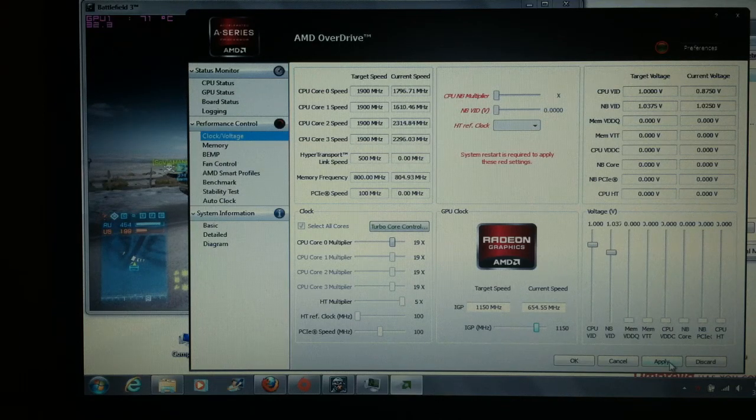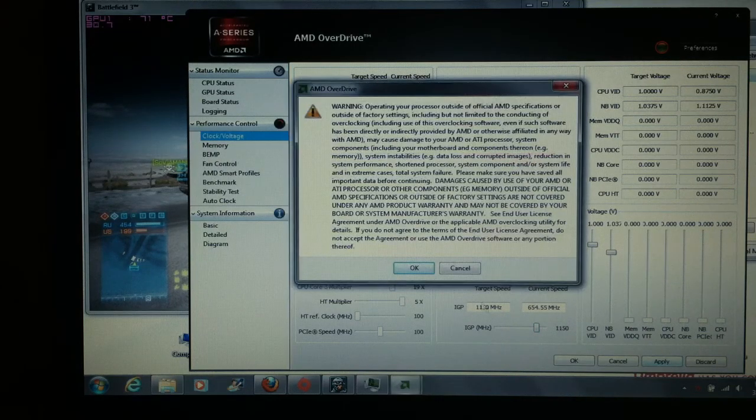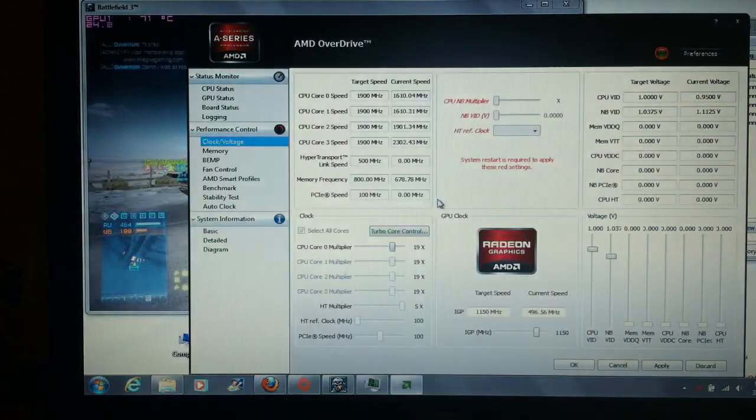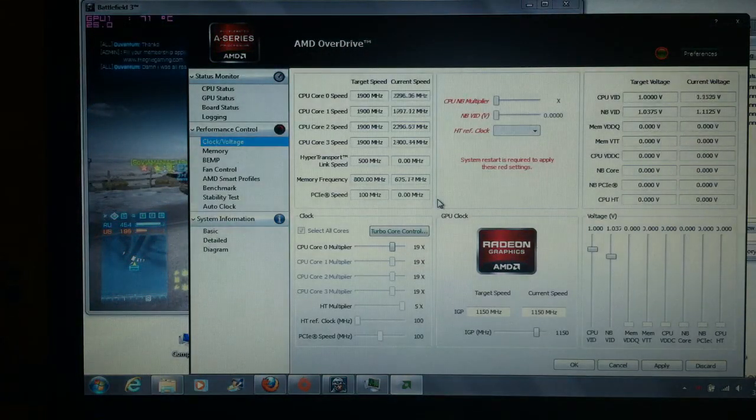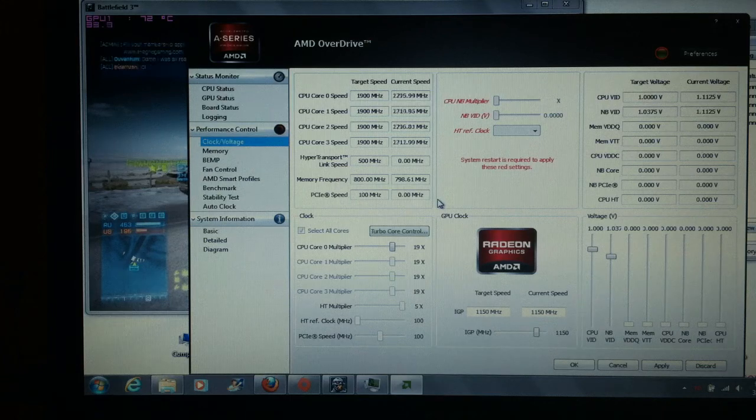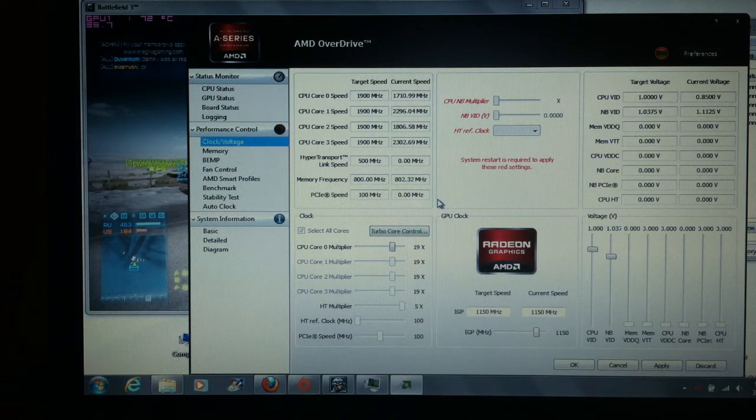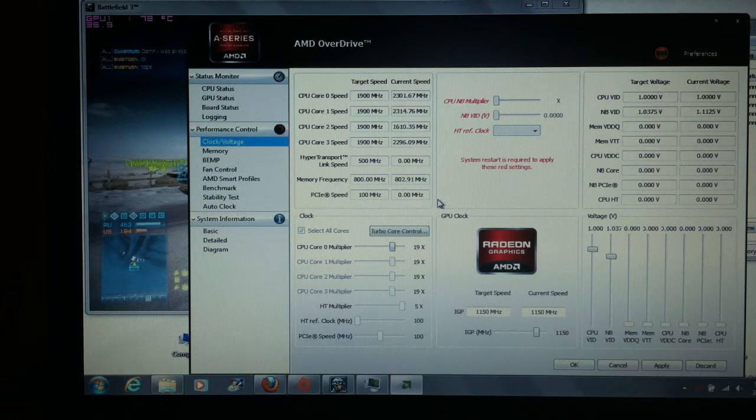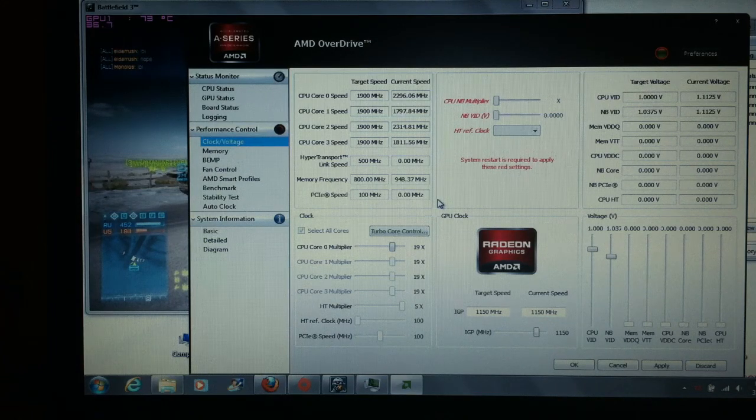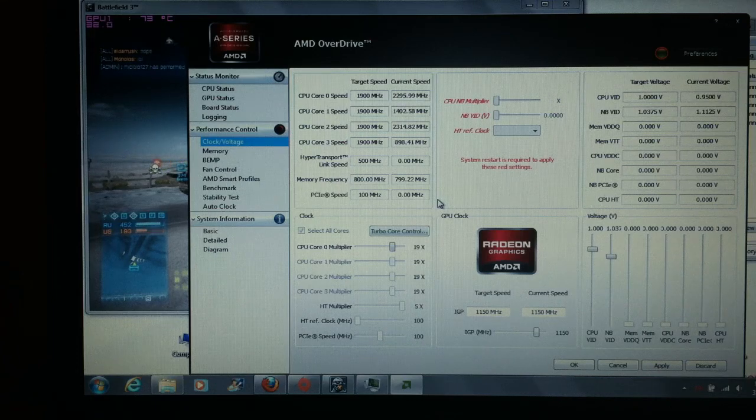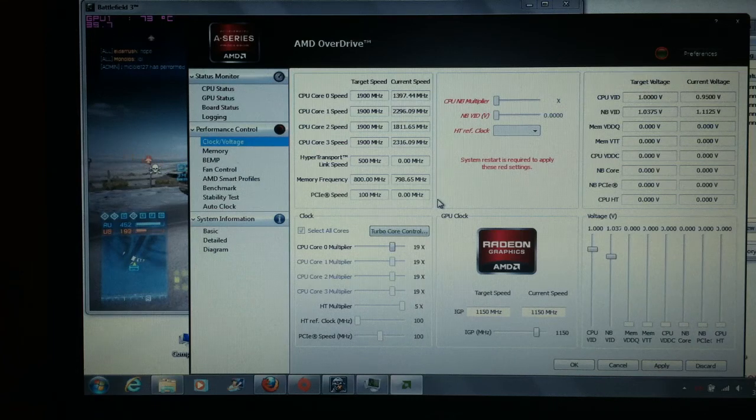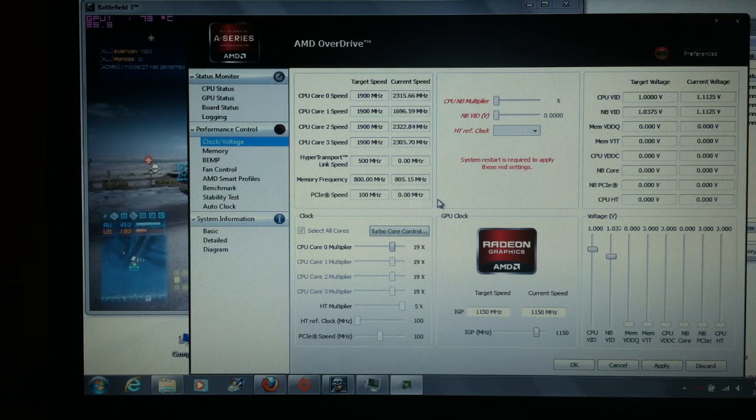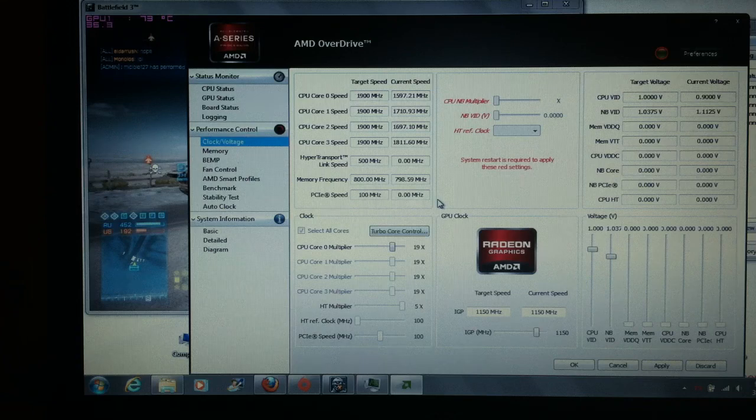So we're going to hit Apply. It's going to bring up this message here. Hit OK. And there you go. Now our clock speeds are up at 35, 36. And you're not going to jump up like 10 frames per second by doing this.